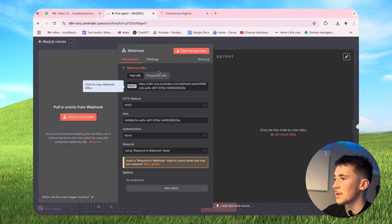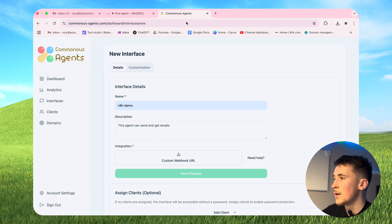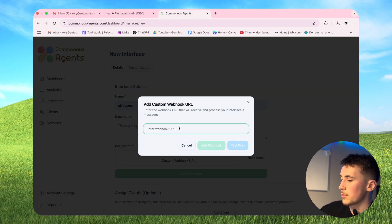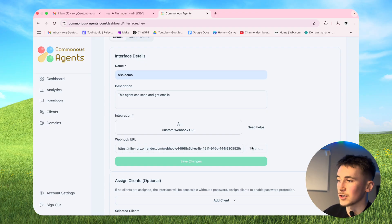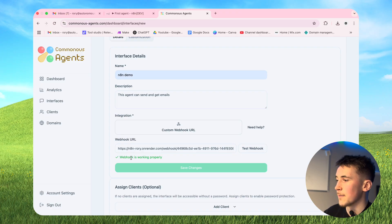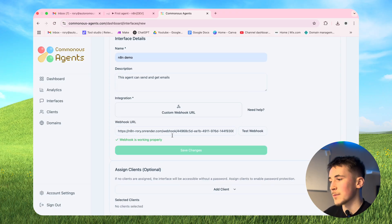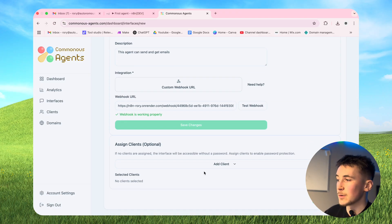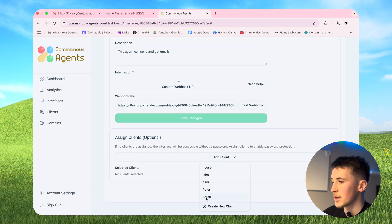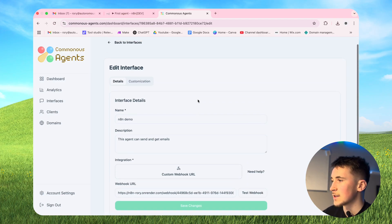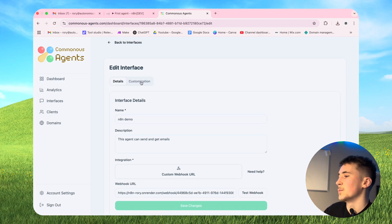Now that's set up, go to the production URL, copy it, make sure the workflow is active, and paste it into the custom webhook URL field. We can also test it to make sure it's working - hit test and you should see 'webhook is working properly'. Then we can assign clients to our interface, so we'll add the one we created earlier - Sarah. Hit save changes and we can go into the actual customization.